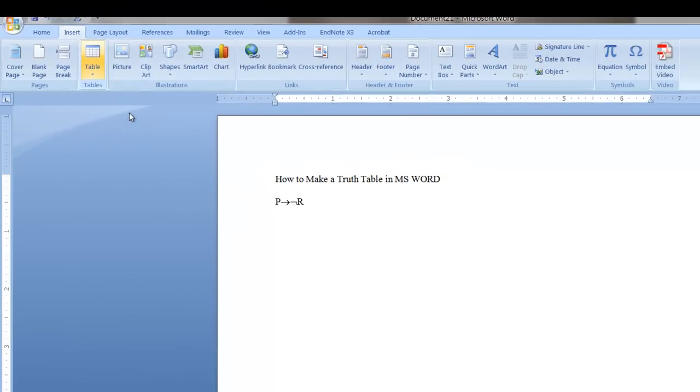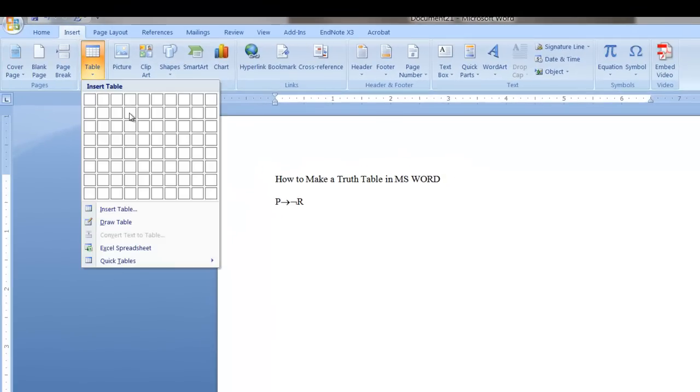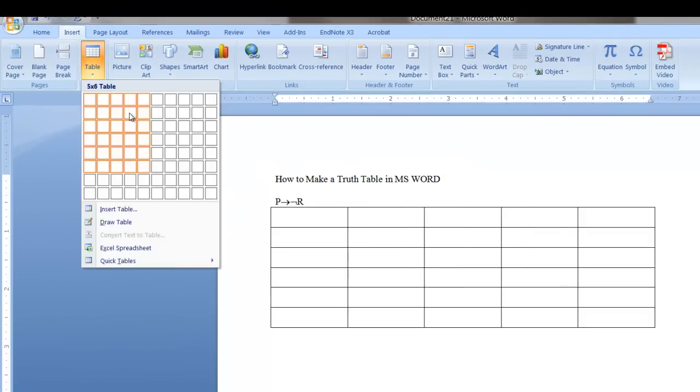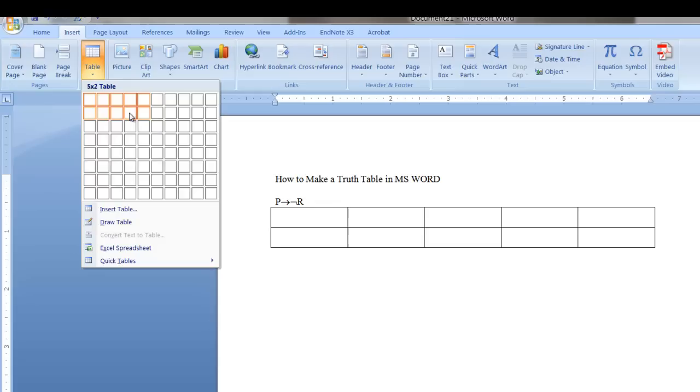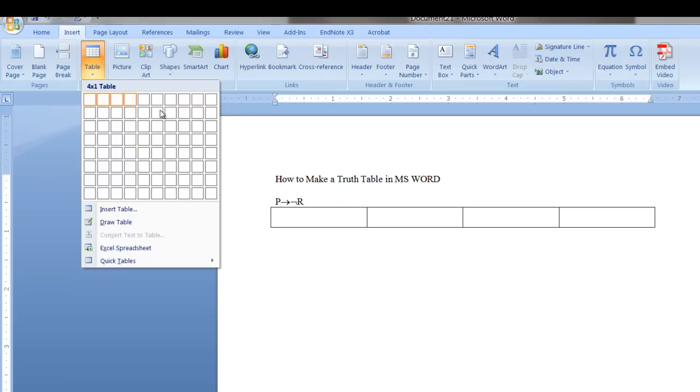So we'll go ahead and create a table. We'll want to allot a column for each of the propositional letters and operators, and then an additional three.